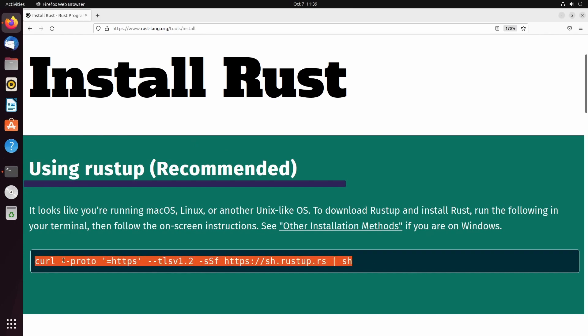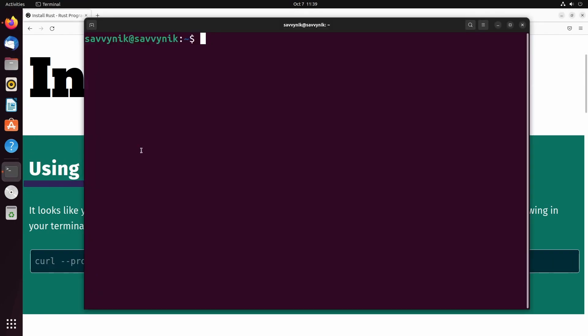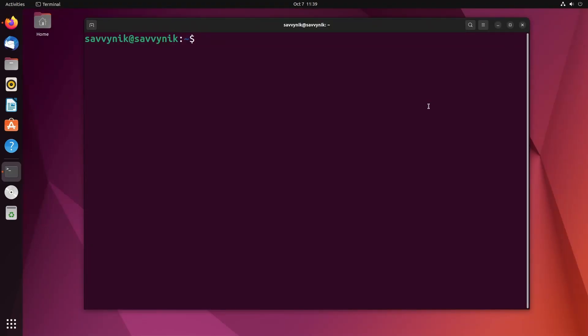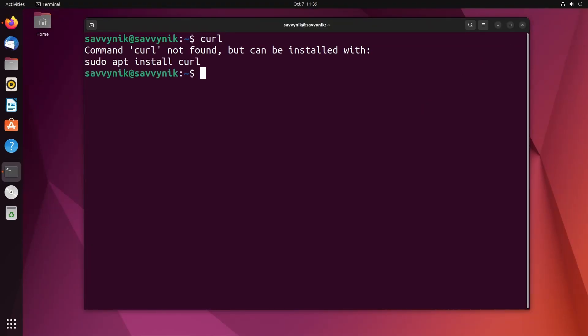I'll actually spell it out for you so you can follow along. Start up a terminal that you'd like to use. Let's make sure we have curl first because we're going to need this tool. As you can tell, I do not have curl, therefore I need to install it, so I'll do sudo apt install curl.